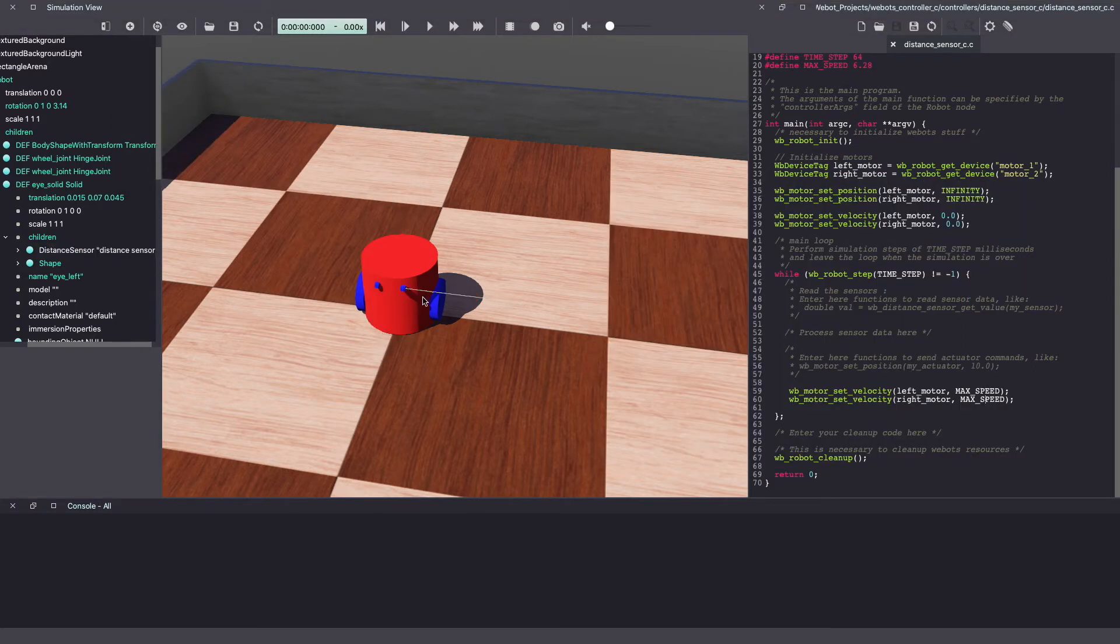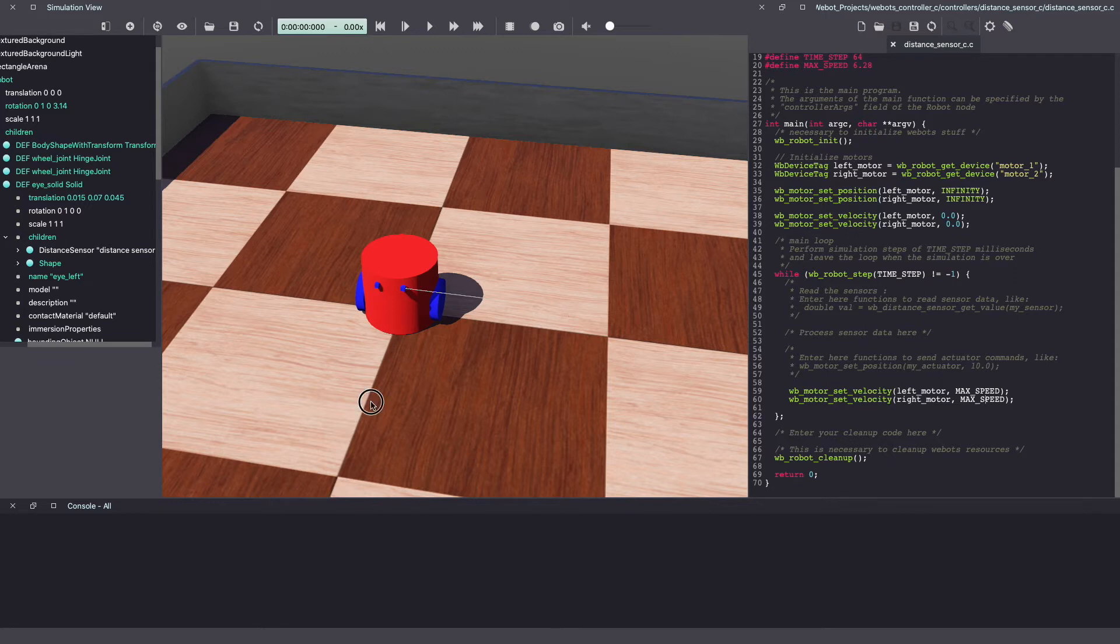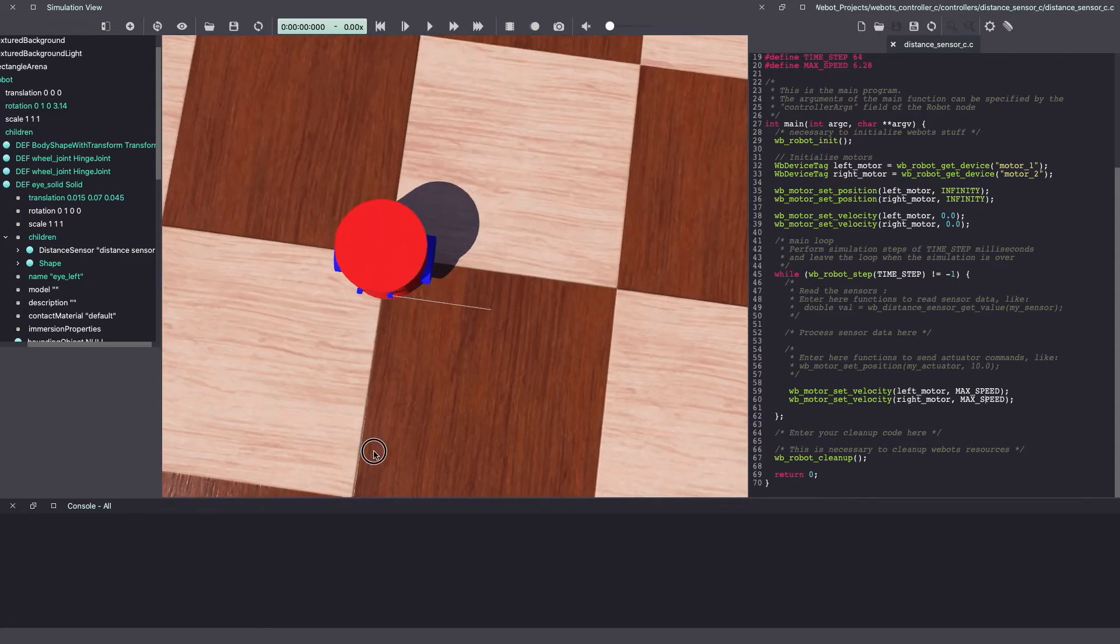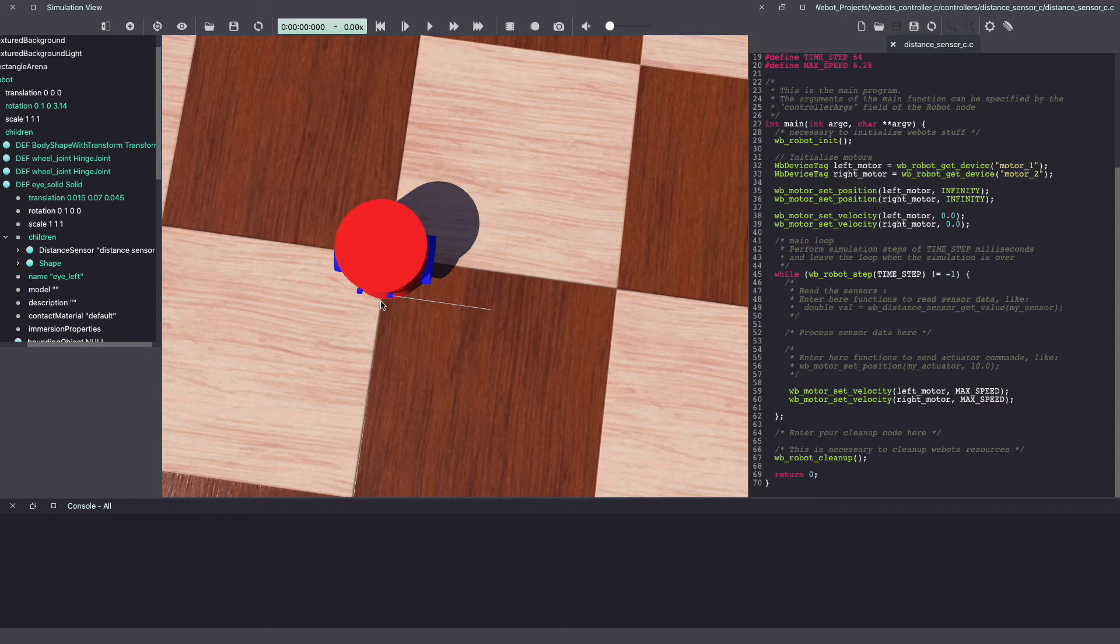As you can see, this is the ray from our distance sensor. Here's another way of looking at it. Now, as you can see, this is pointing towards the side. Let's change the rotation so that it's pointing forward.